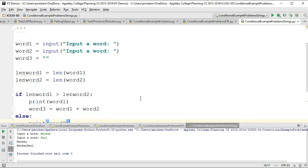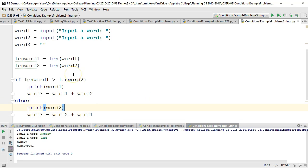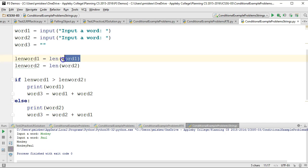So this is a nice example because it uses our idea of conditional statements, but it actually requires that we pull out the length of a word. And that's a really important technique to have down pat.